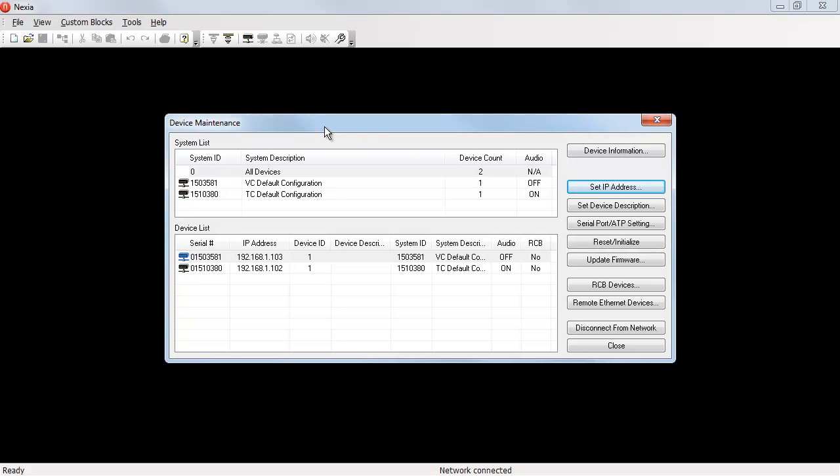Once the device has finished rebooting and has been recognized by the Nexia software, it's important to note the audio is still turned off for that device. After changing the IP address, if the device has its program loaded and you want it to be passing audio,